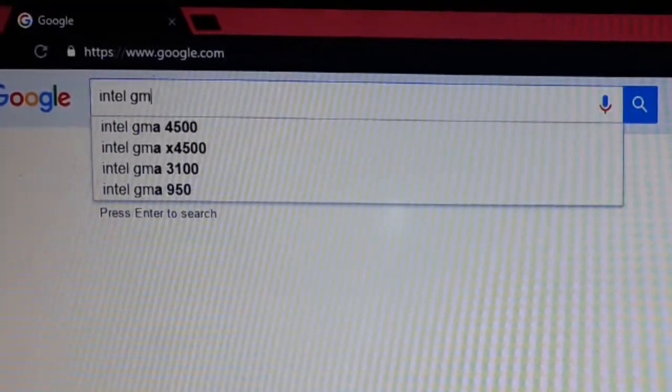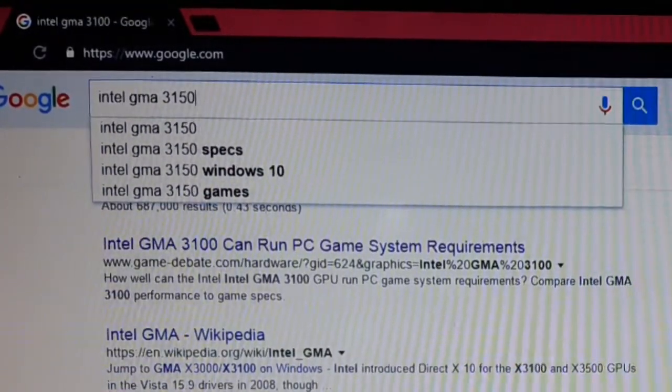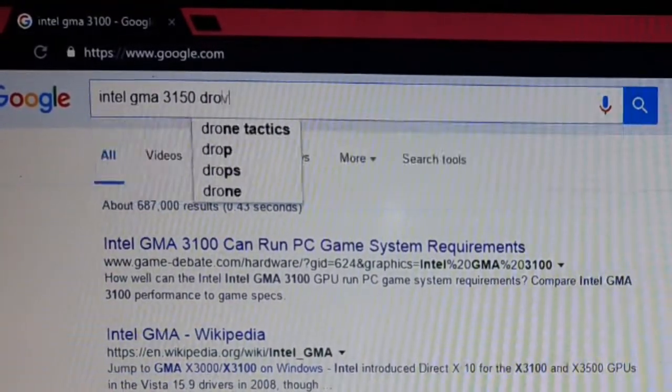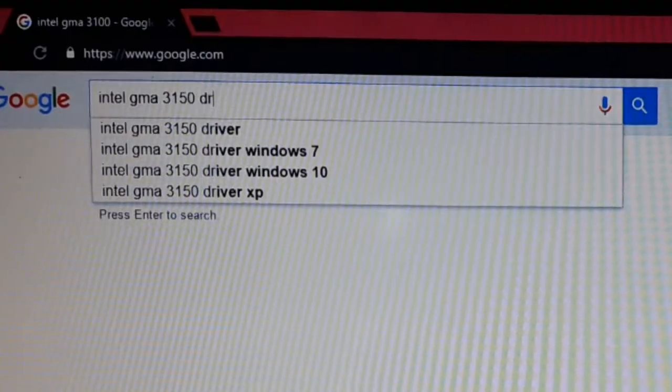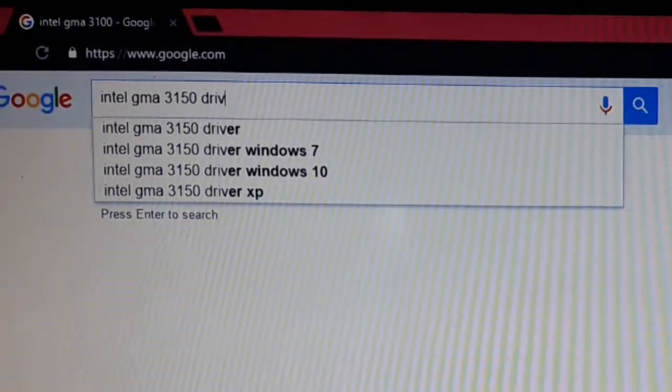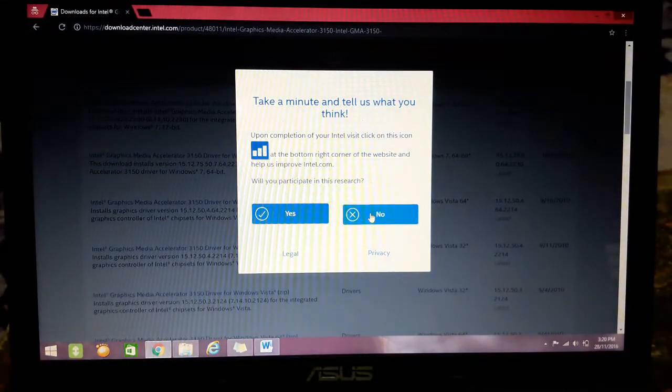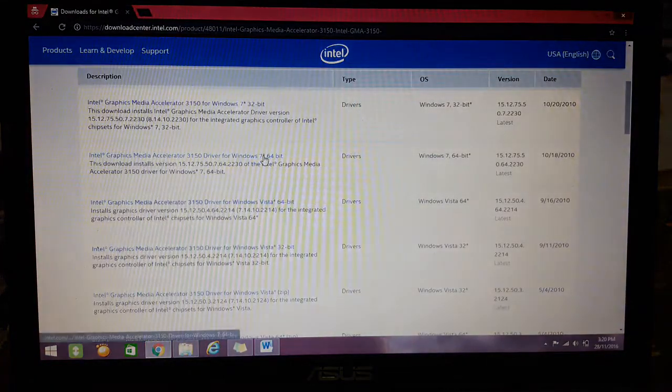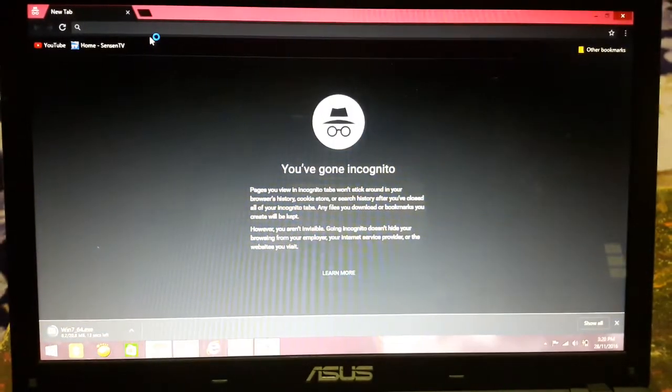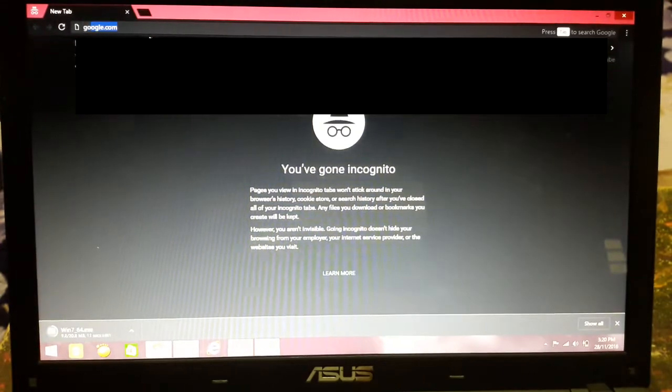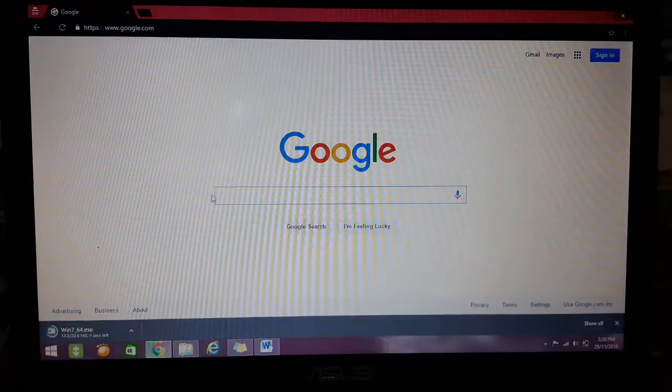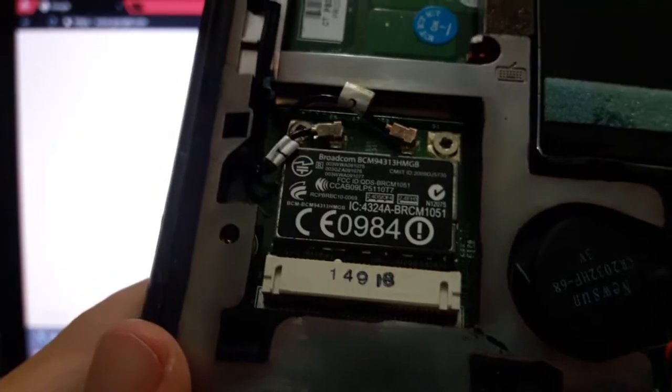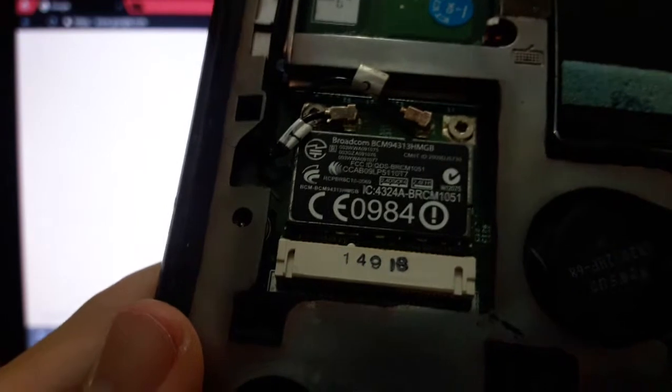Intel GMA 3150 driver. And there is Windows 7 64-bit driver. That's what I need. Next target will be Broadcom wireless driver. Broadcom BCM 94313HMGB.